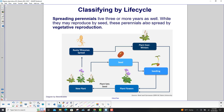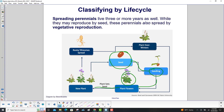Spreading perennials also live three or more years. While they may reproduce by seed, these perennials also spread by vegetative reproduction. The cycle begins with the seed, which turns into a seedling, and then it flowers and can create new plants when it sets seeds.